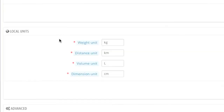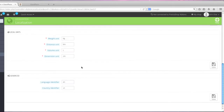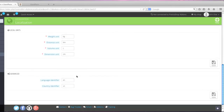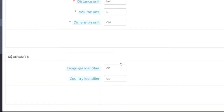You can enter local units. As you can see here, I have kilograms, kilometers, liters, and centimeters. You can, of course, change this if you're in the US to pounds, miles, gallons, and inches. And for the language identifier, you can change it to what you prefer.